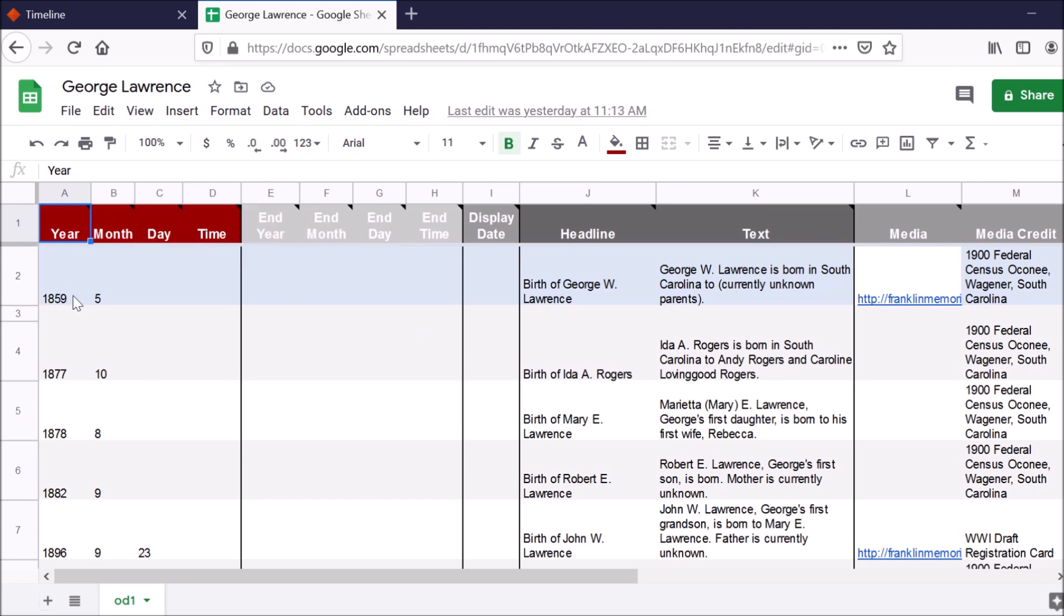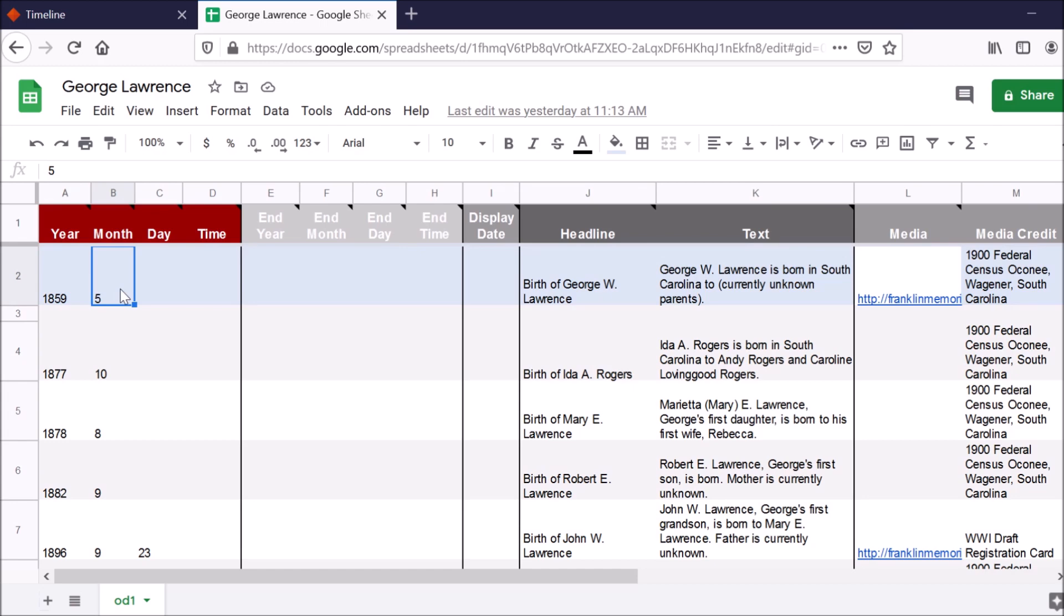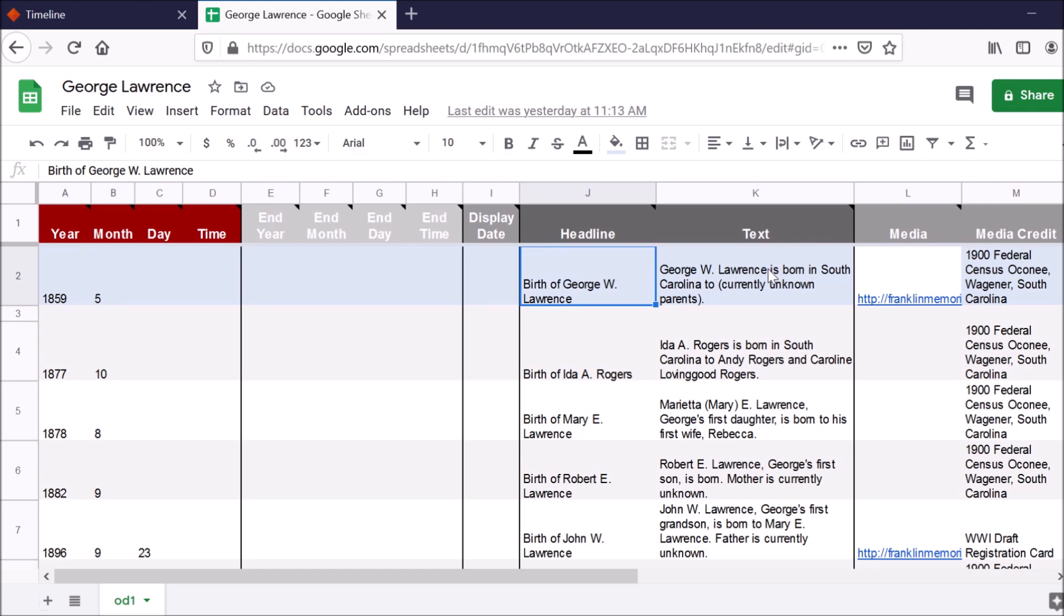So I first start with his birth and the month I think he was born in. And I just start including some facts about these different events that have happened to him. So I include his birth because that's the event that it actually is. I include some text talking about where he was born and the fact that I don't know whose parents were right now.